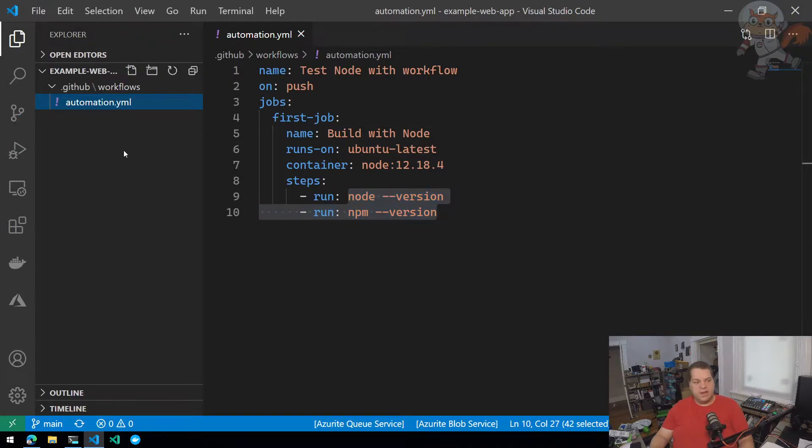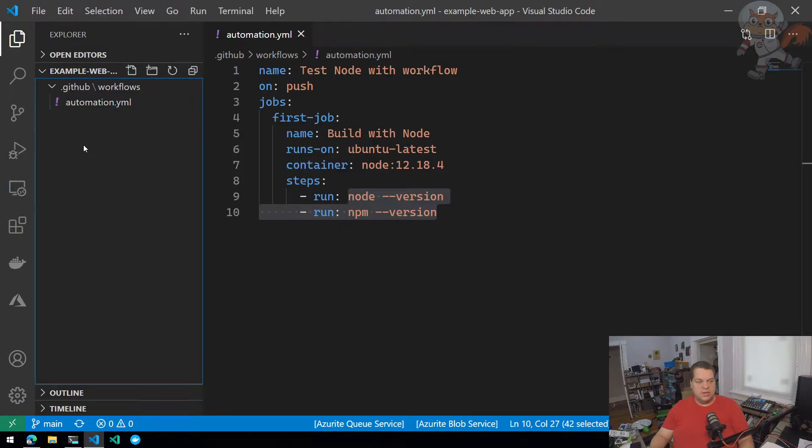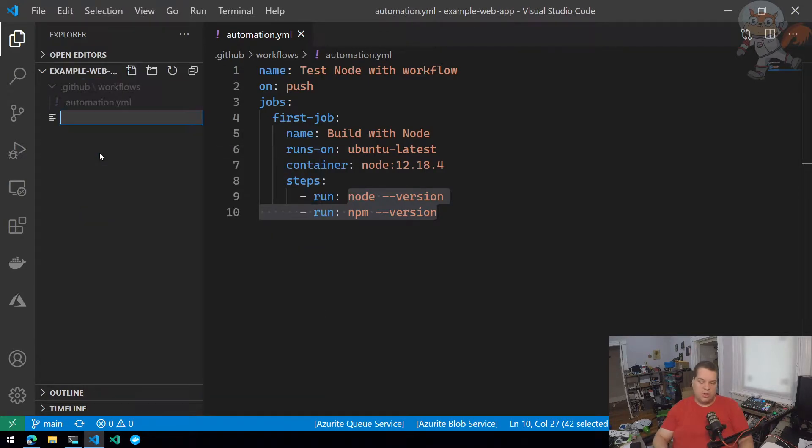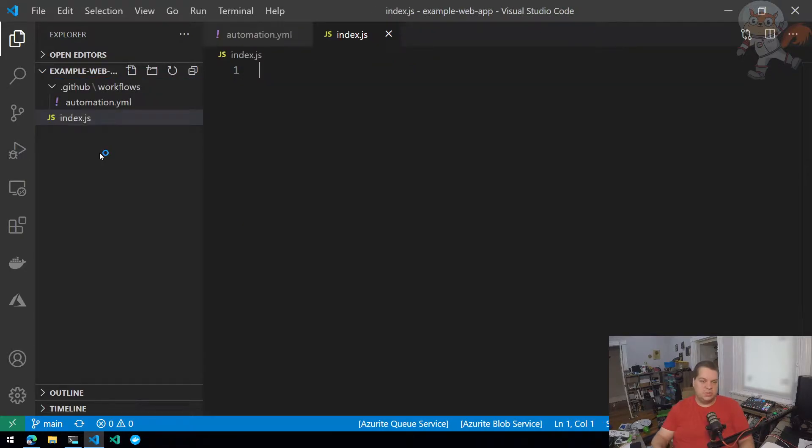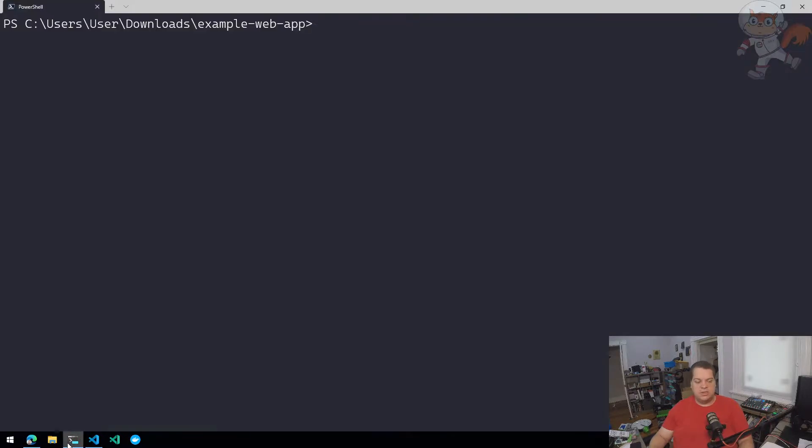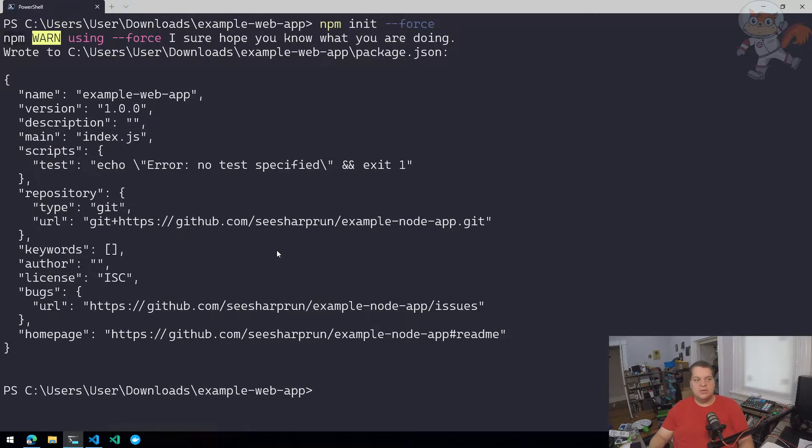I'm going to go to File Explorer in Visual Studio Code and create a new file called index.js. This is where I'm going to write the code. Since this is a node project, I need to create a new package.json file. The easiest way to do that is using npm init. I'm going to use force because I don't want to walk through all the settings manually.